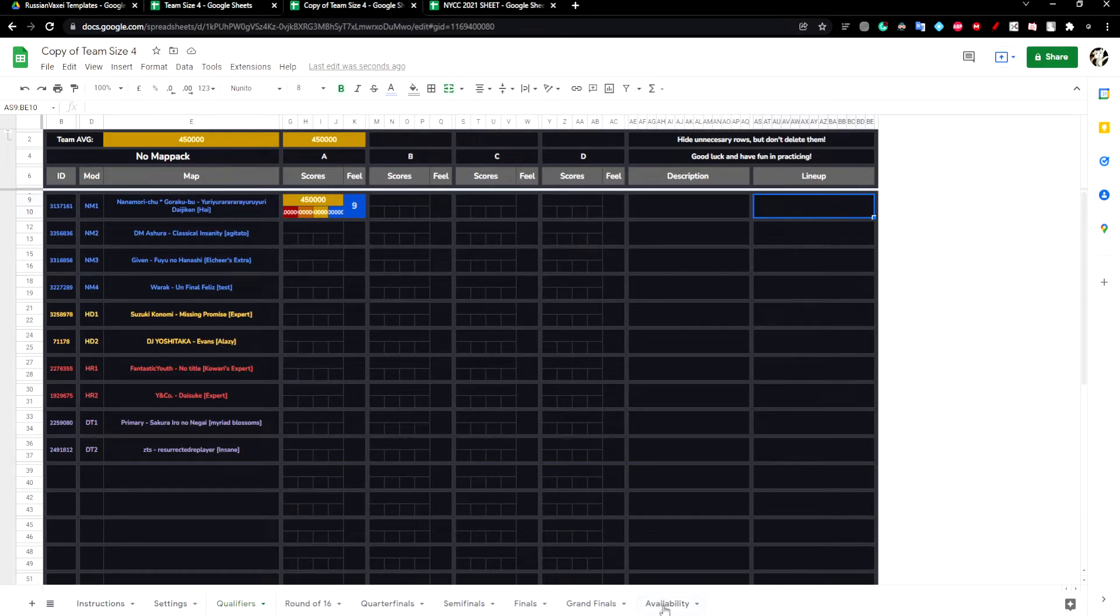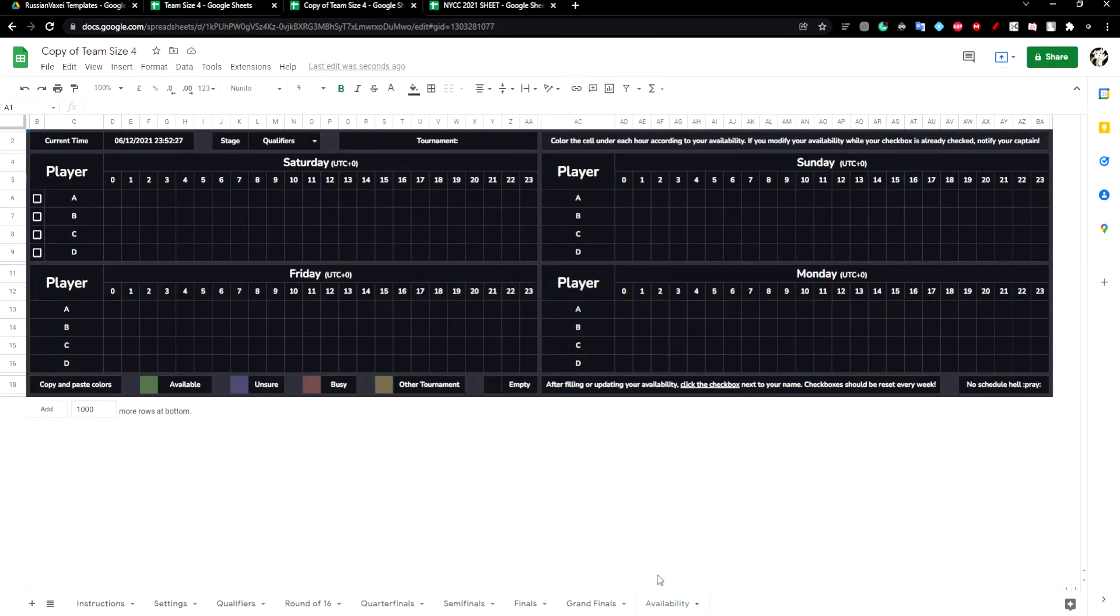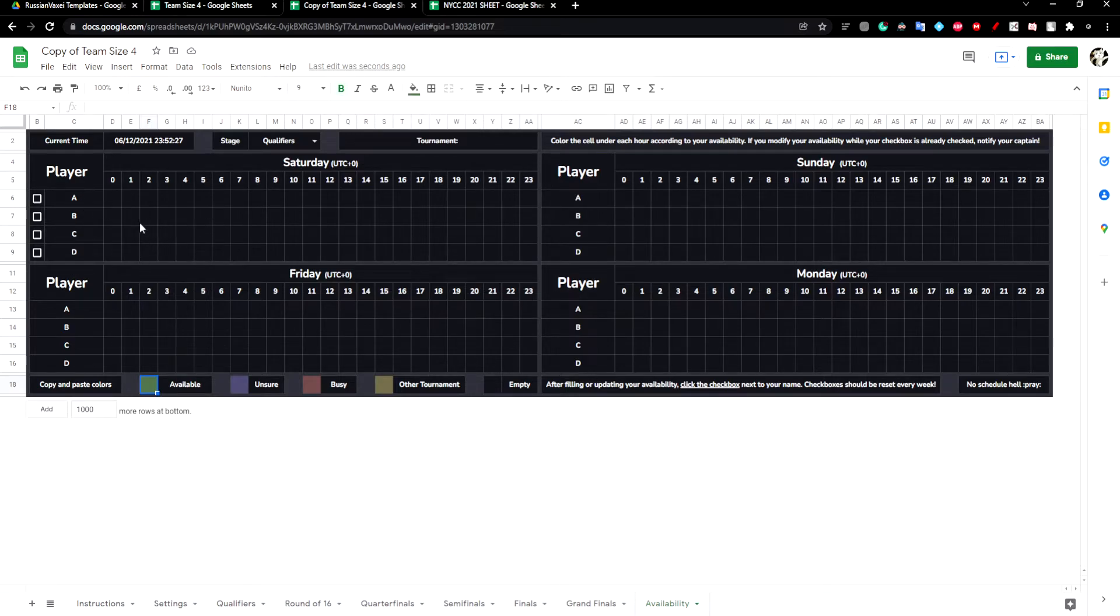We have the availability sheet, which is a schedule that can show what times overlap for your teammates to try out or play a match.